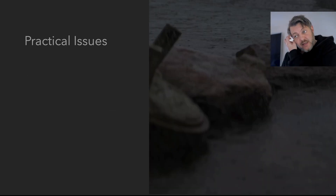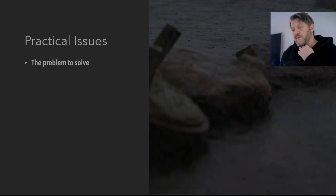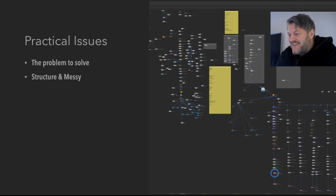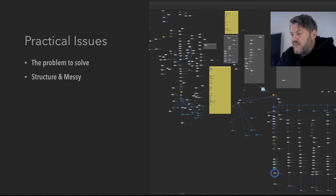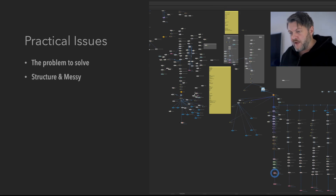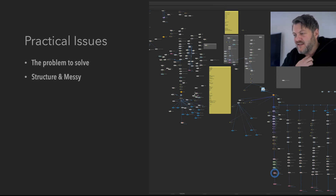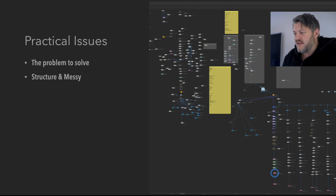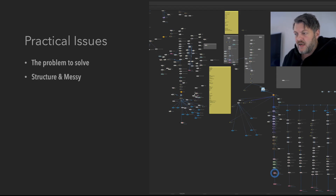Let's talk about some practical issues. Here's a network from a real shot — this is what people don't usually show you. You try to keep things tidy, but then you need something else and the network grows. You try to tame it with network boxes and sticky notes, but it's not really possible. That was one of the big challenges: why does this happen and how do you solve it?